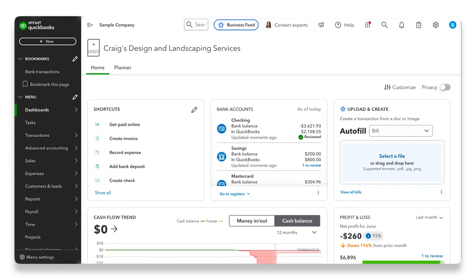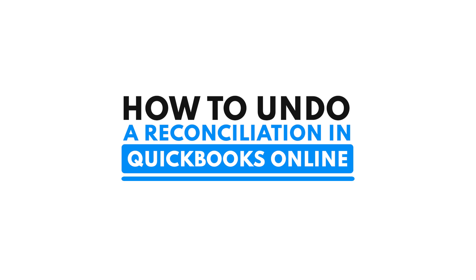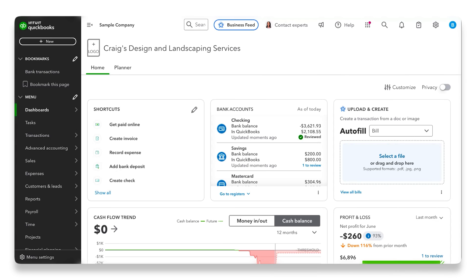If you use QuickBooks Online or any other accounting software, you probably already know about reconciling your accounts. But if not, it basically means that you go through your QuickBooks Online transactions, compare them to your bank or credit card statements, make sure there are no missing transactions or any kind of discrepancies that mess up your books.